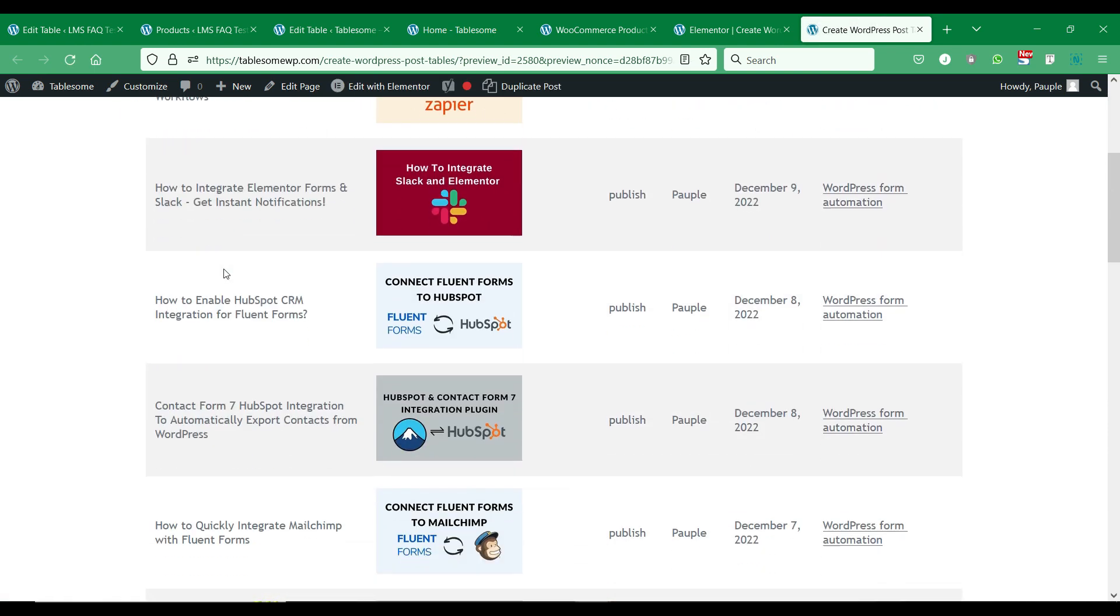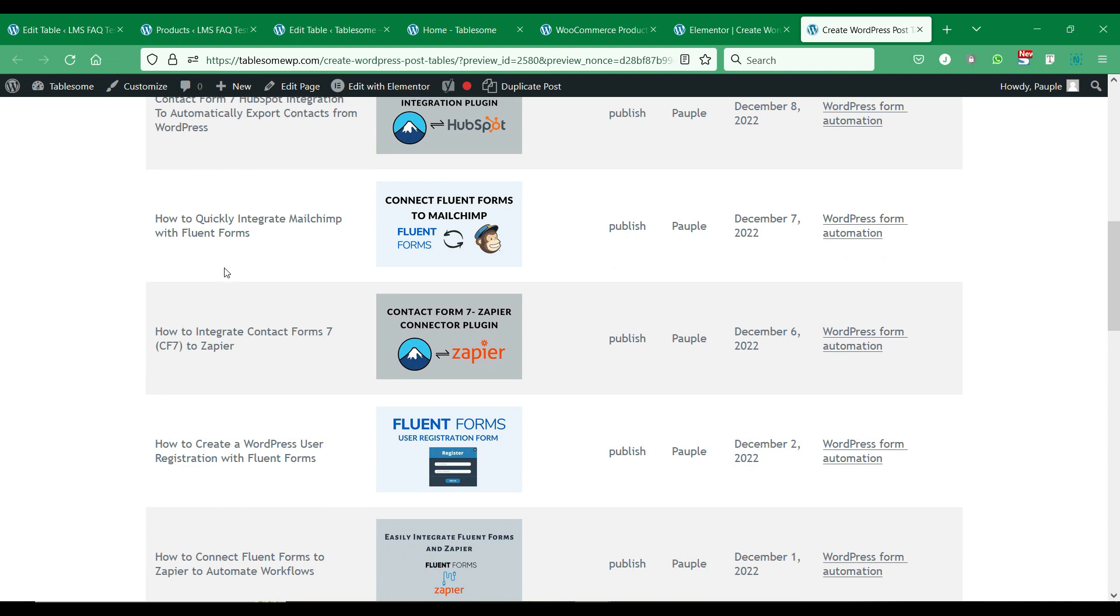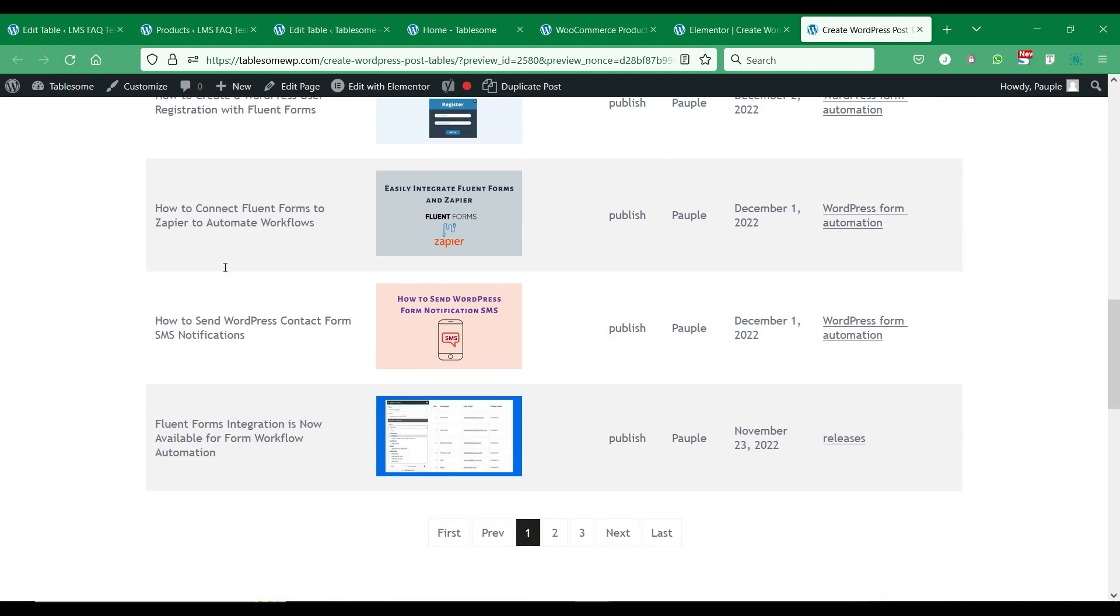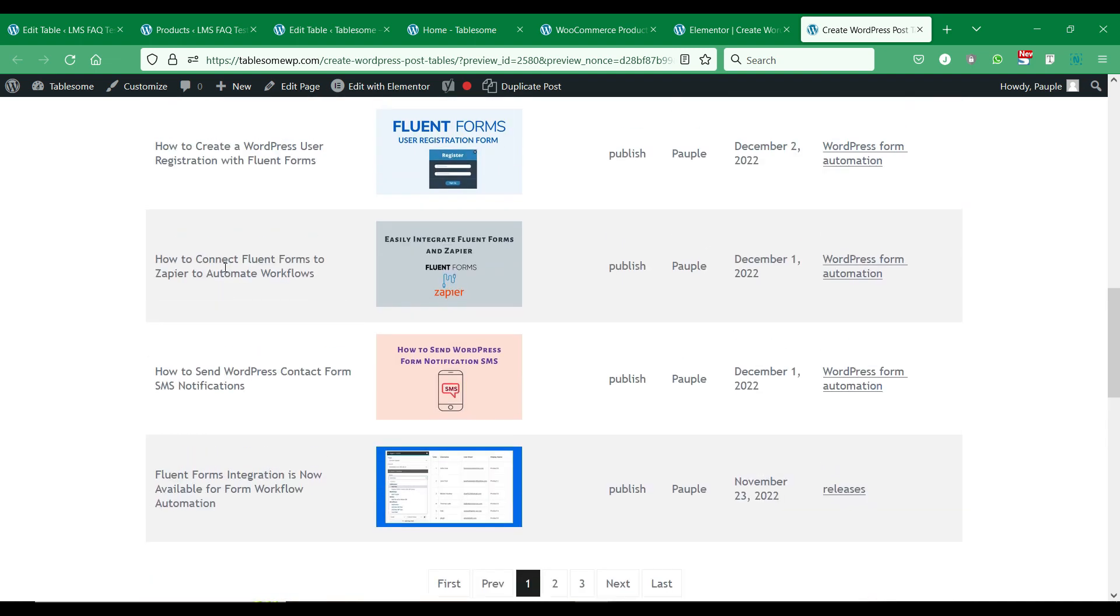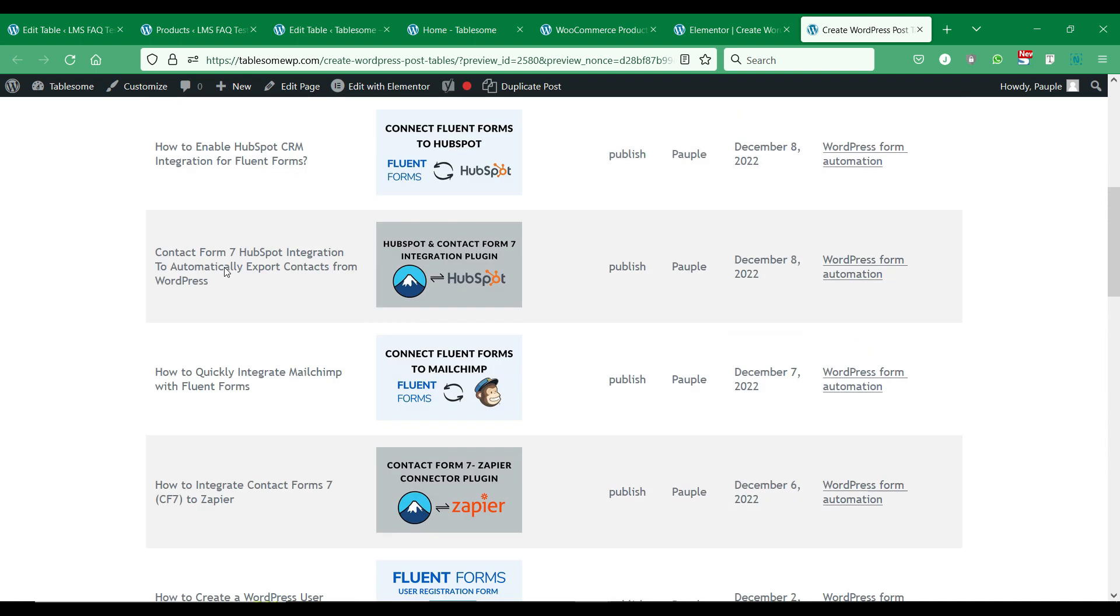We can see that the post table is created and it comes with all of the post fields that we have added in the workflow.